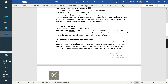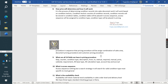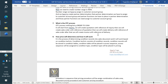How does pricing work? It is the process of determining condition records into the sales document, and it works based on the condition technique. The condition technique consists of condition records stored in condition tables, which are placed in access sequences, which are assigned to condition types, and condition types are placed in pricing procedures in sequence. The pricing procedure is assigned to the combination of sales area, document pricing procedure, and customer pricing procedure.